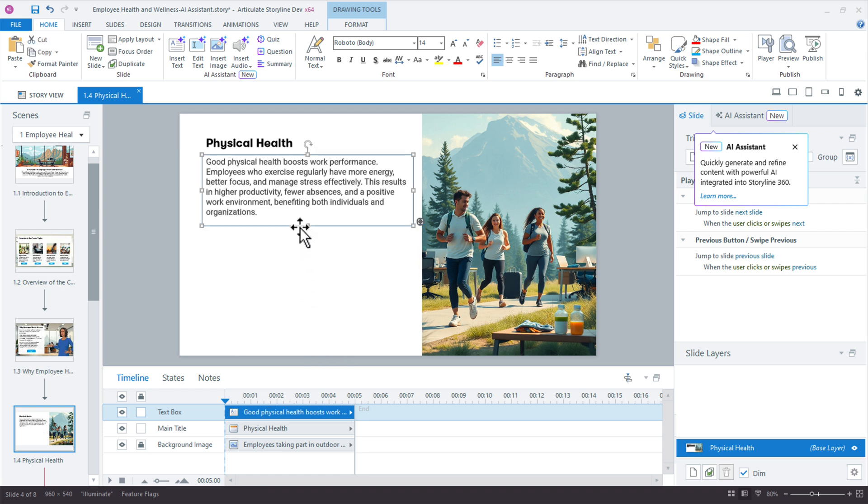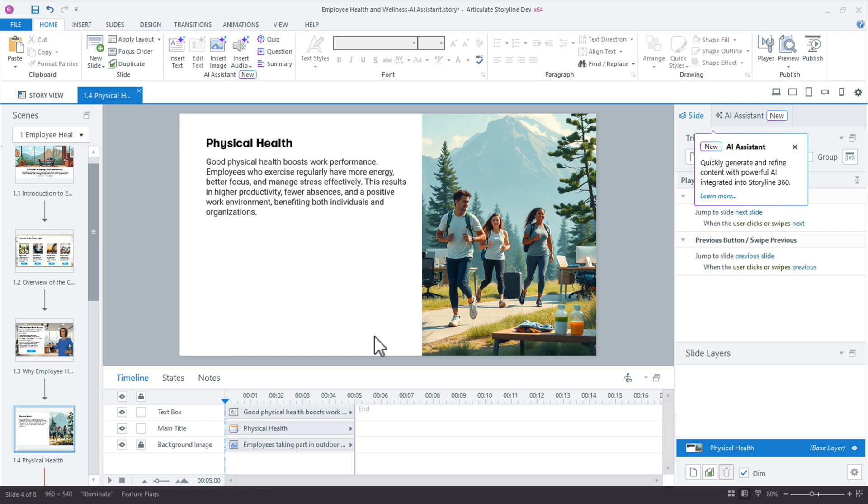Now some other things I might want to do is I might want to get some bullet points in here. I might want to also highlight some key terms. So let's do this. And now I'm going to go ahead and just insert text.